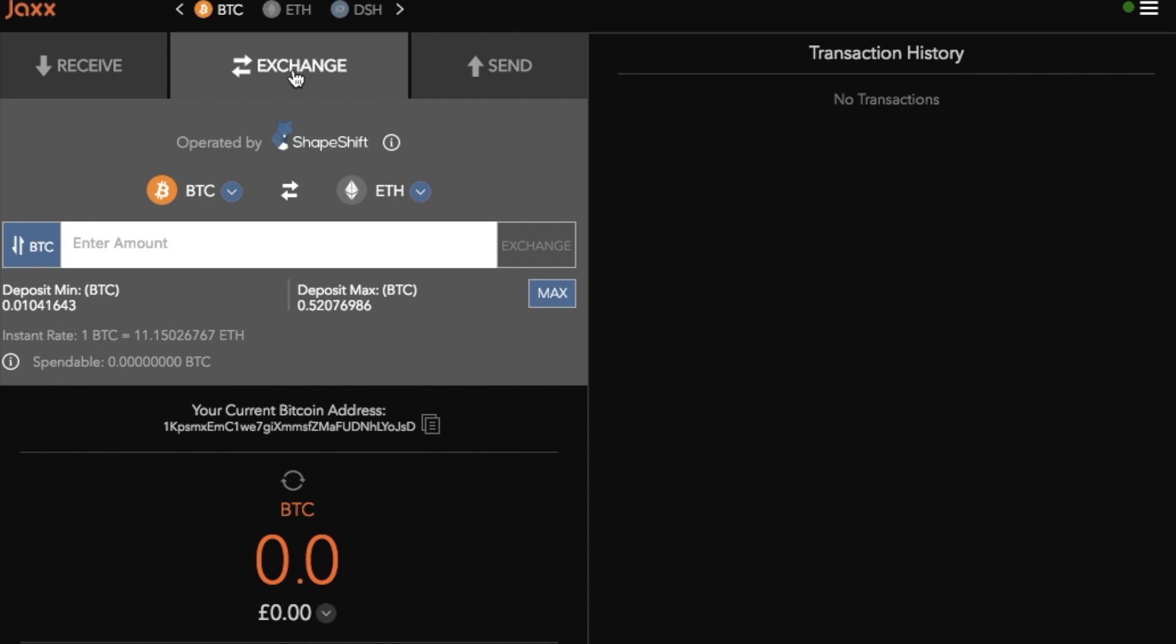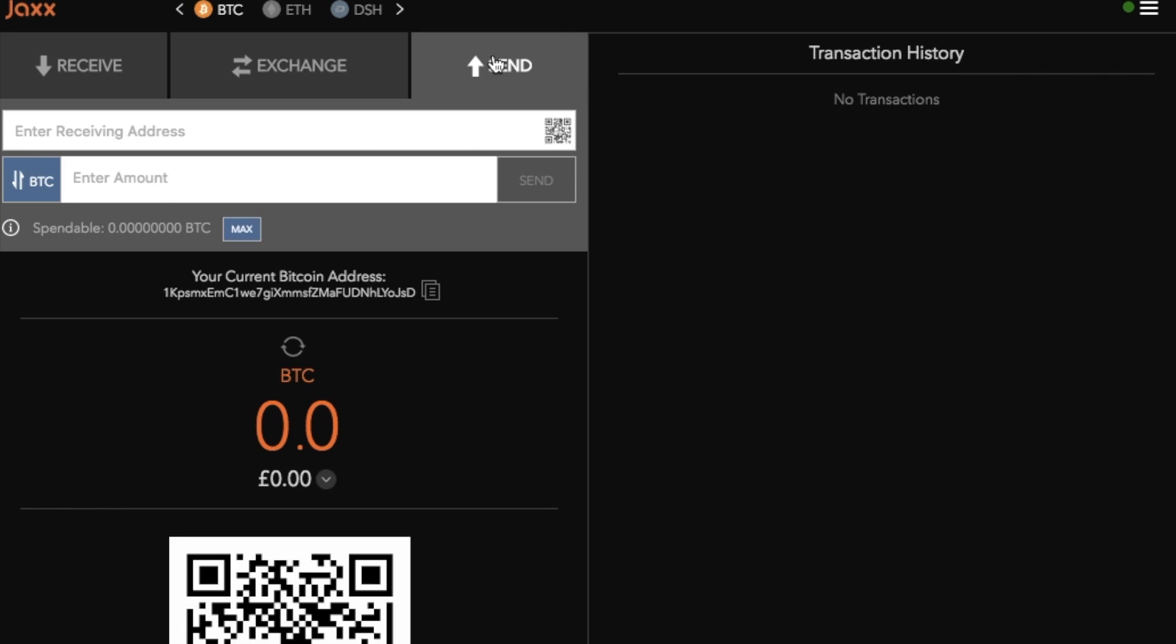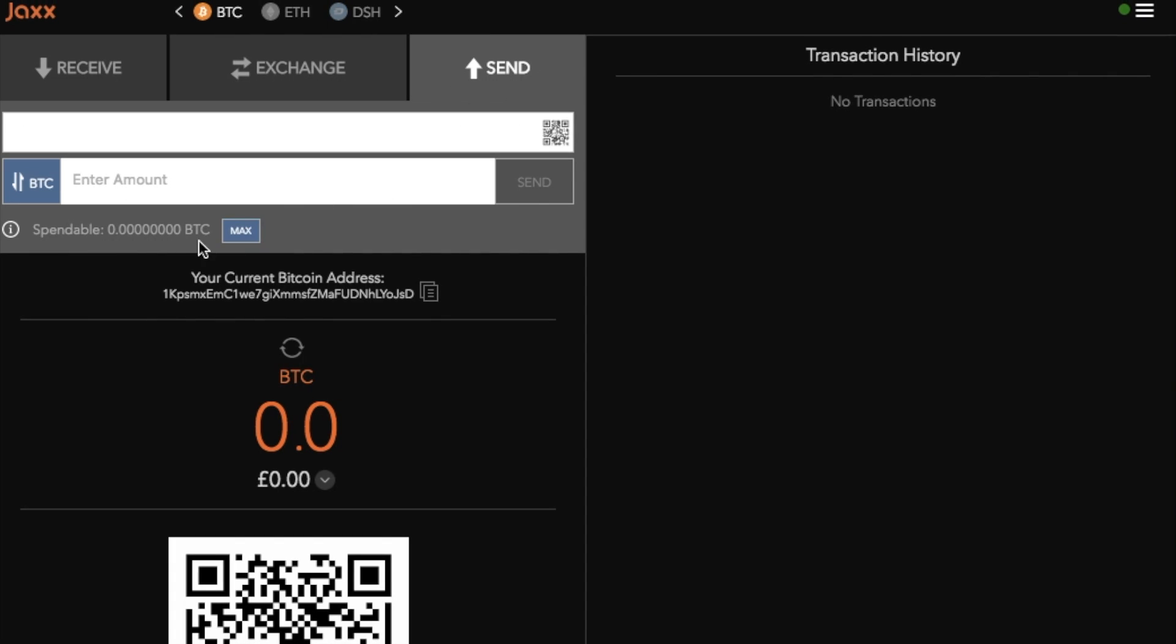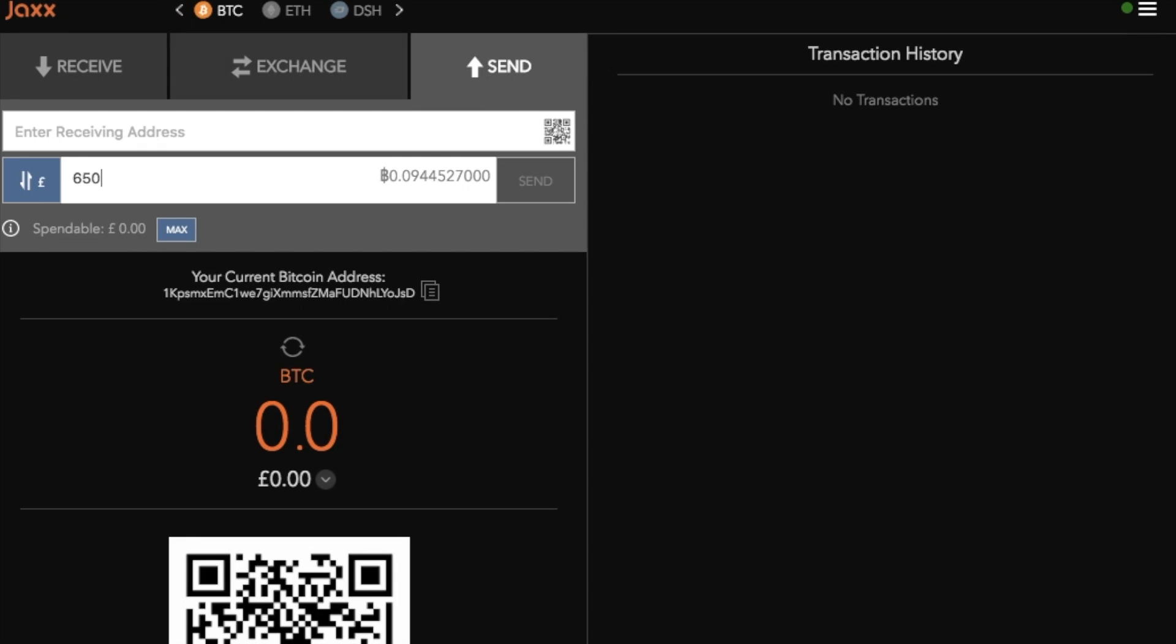I can also exchange so they do use Shapeshift and I'll take you through that shortly. And you can also send from here. Say for example you're sending your funds across to an exchange, you can type in the address or copy and paste it in there and you can also use the QR code from here. You would then type in the amount so that can be in Bitcoin to begin with, say 0.1 Bitcoin, and it will do that conversion into GBP for you. Or you can simply click onto that BTC icon and you can then type in the amount of GBP that you would like to send across and then you would click on to send.